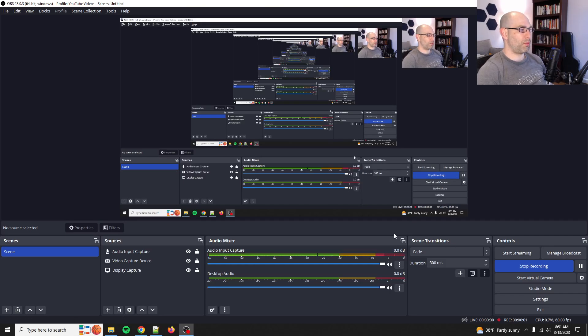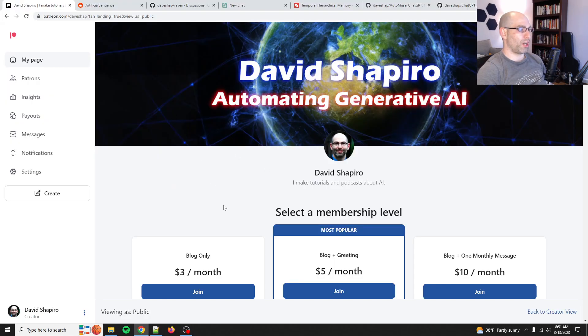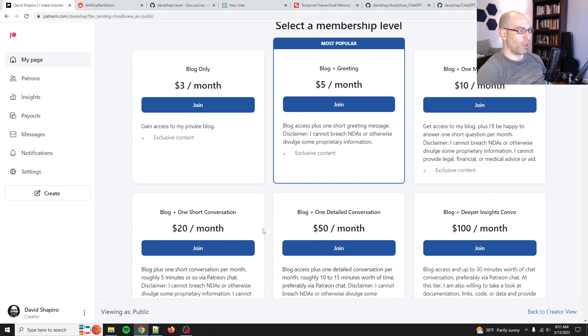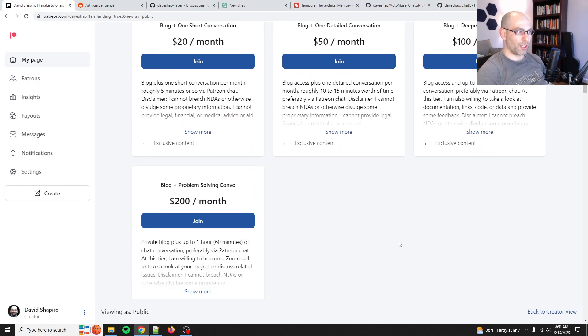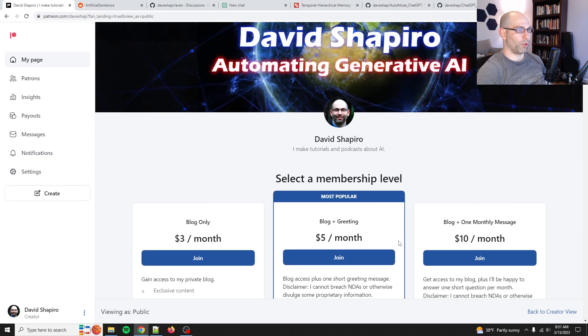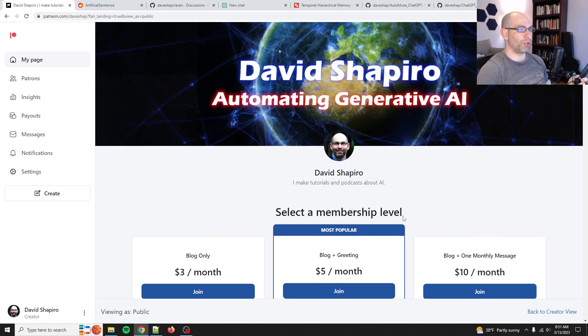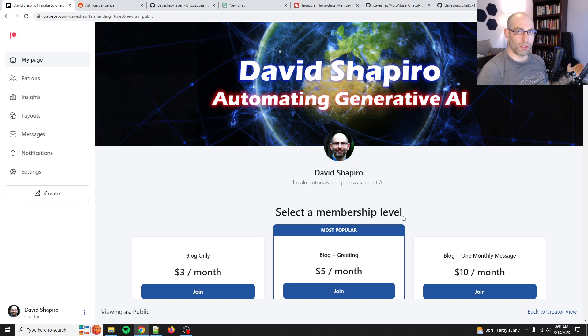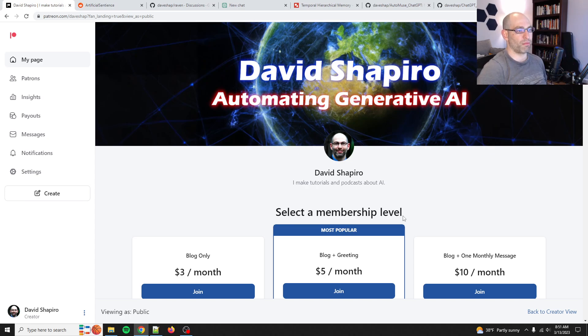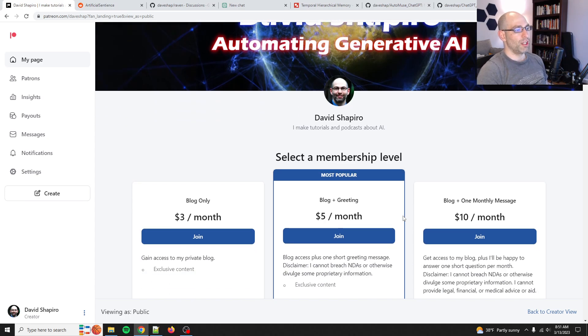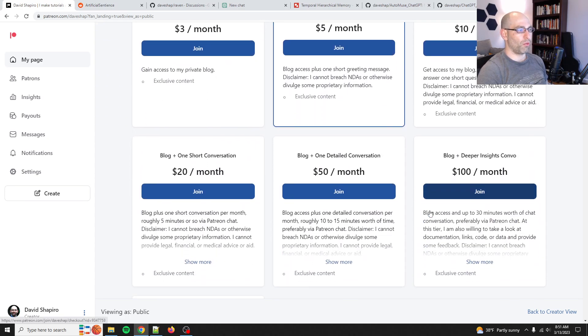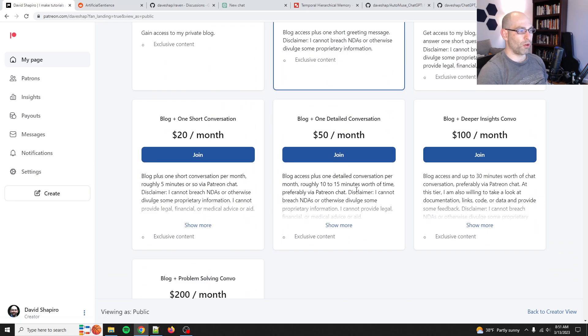Hey everyone, David Shapiro here with an update. So before we get started, I will plug my Patreon. This will take just a second.